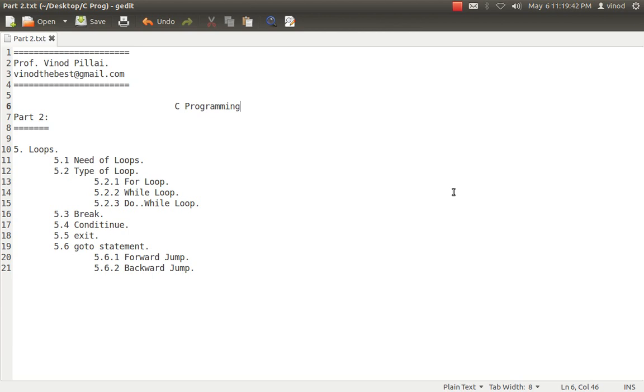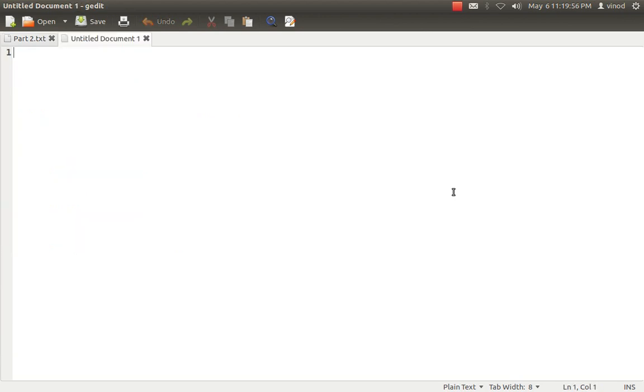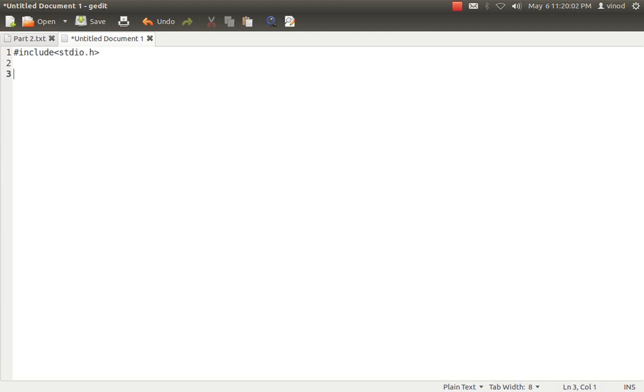In this session we will be only seeing loops, what are the types of loops, need of loops, what is the importance of break, continue, exit and the goto statements and the types of goto statements. Let's start it straight away with a program. I'll simply create a program and show you why we need the loops.